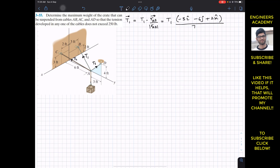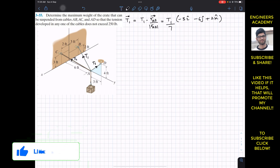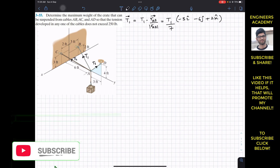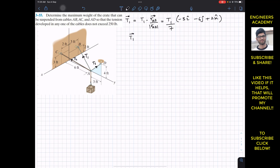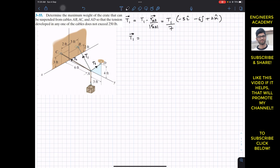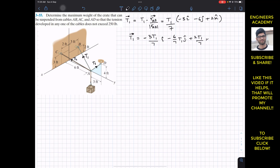So this whole magnitude is 7. If we further simplify, this will be T1 divided by 7 into the position vector. Multiplying through by each component gives us: T1 = (−3T1/7)i + (−6T1/7)j + (2T1/7)k, and its units will be in pounds.